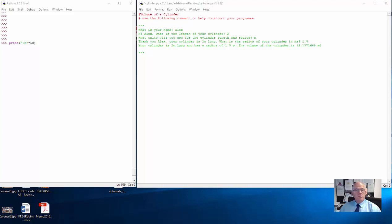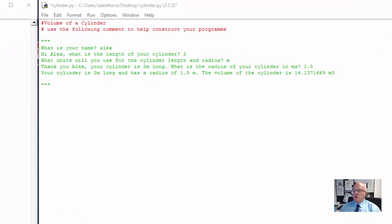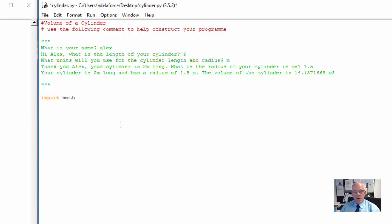Hello everybody. This is a quick tutorial on the volume of a cylinder. The first thing we've got to do is we need to import the Maths module, because otherwise we can't use the PI function.